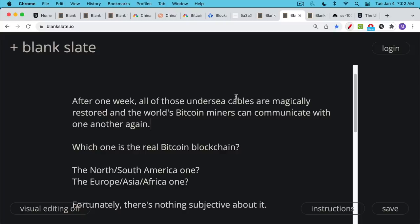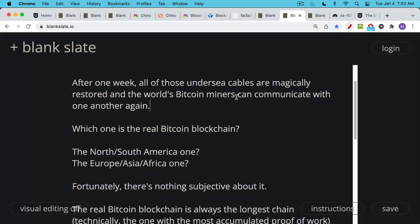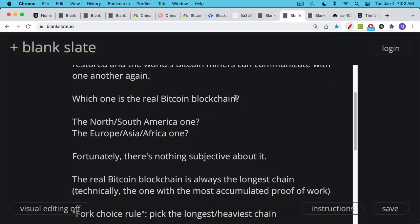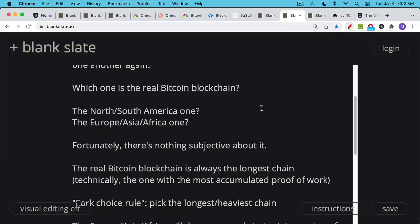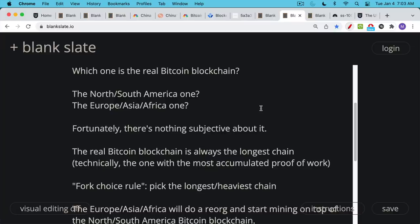But then you have this debate, which one is the real Bitcoin blockchain? Is it the North South American one or is it the European Asian African one? Now, fortunately, there's nothing subjective about picking which one is the real Bitcoin blockchain once this network partition is resolved. There's nothing subjective about it.